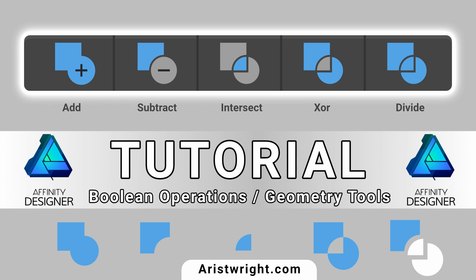Hello designers and welcome back to another Affinity Designer tutorial. Today we're going to be looking at boolean operations. I will show you how each one of these geometry tools works and I'll also cover how to use them non-destructively.